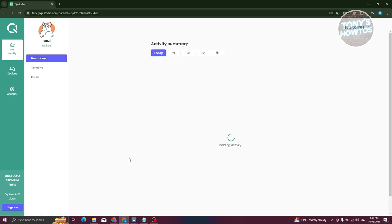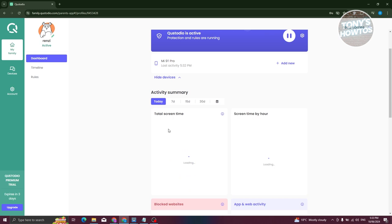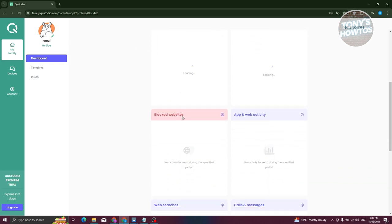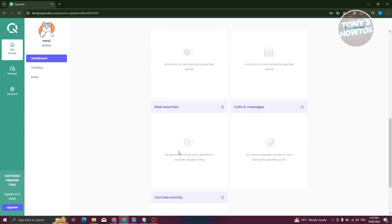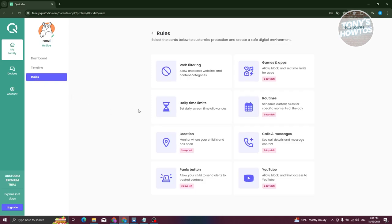Going to Family and clicking a profile shows the full dashboard with details including the device, total screen time, screen time by hour, blocked websites, apps and web activity, web searches, calls and messages, and YouTube activity. This is a great way to manage and monitor your child's device usage. There's also a Timeline feature that shows different locations your child visited, though personal address details won't be shown here for privacy reasons.